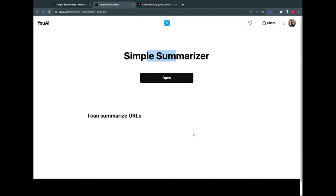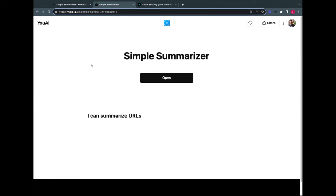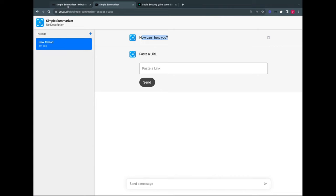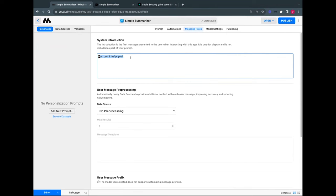Opening the link, the interface says 'How can I help you? Paste the URL.' I don't want it to say 'How can I help you,' so I'll go back and delete the system introduction from the message rules section, then publish again. Now the interface is cleaner. I found a story I don't want to read — 'Social Security gains come back to earth' — but summarizing it is easy: I just paste the URL and send.